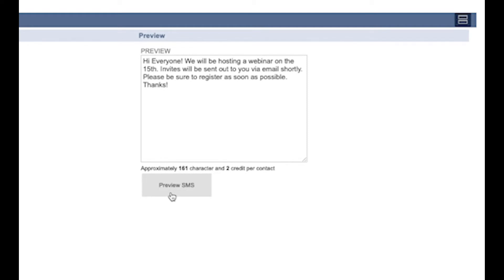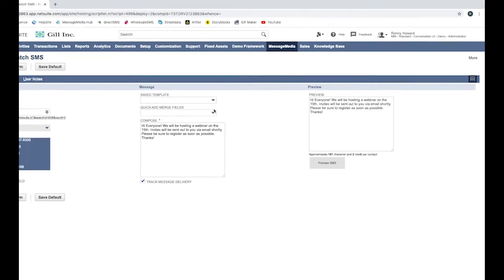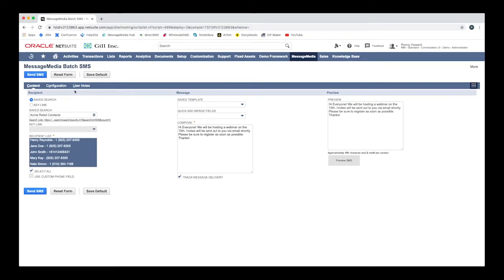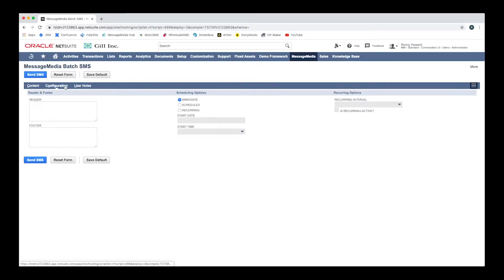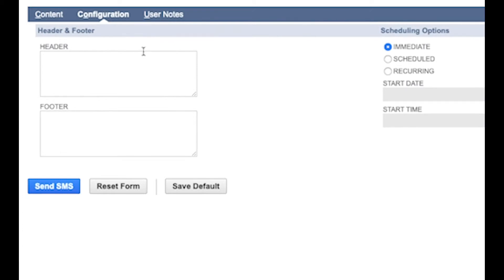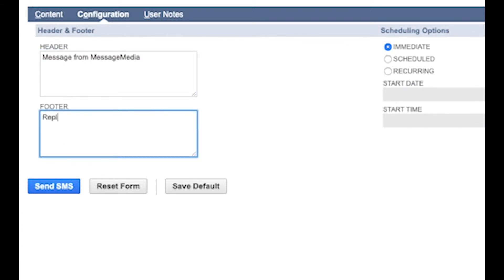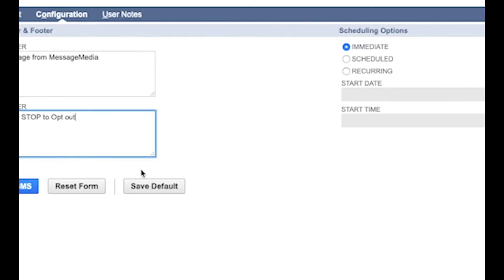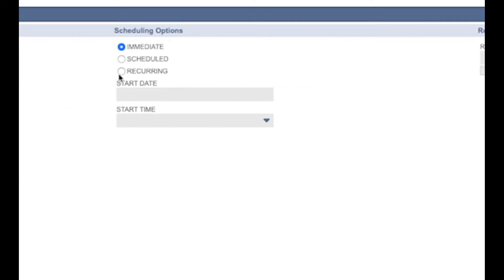Once you're happy with your message, click on the Configuration tab in the menu bar, where, as previously, you can edit your header and footer, as well as opt to schedule your message to send at a later time and date.